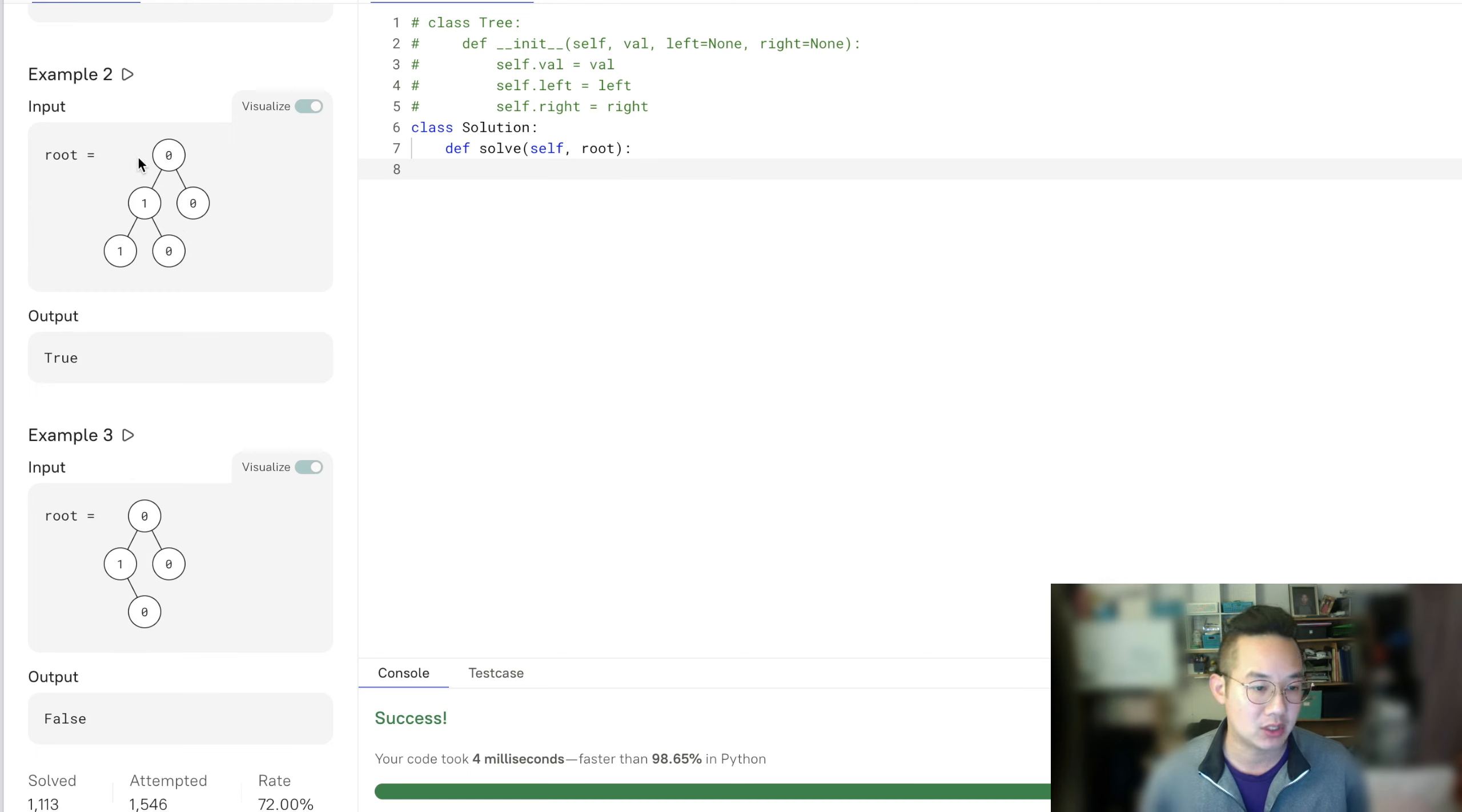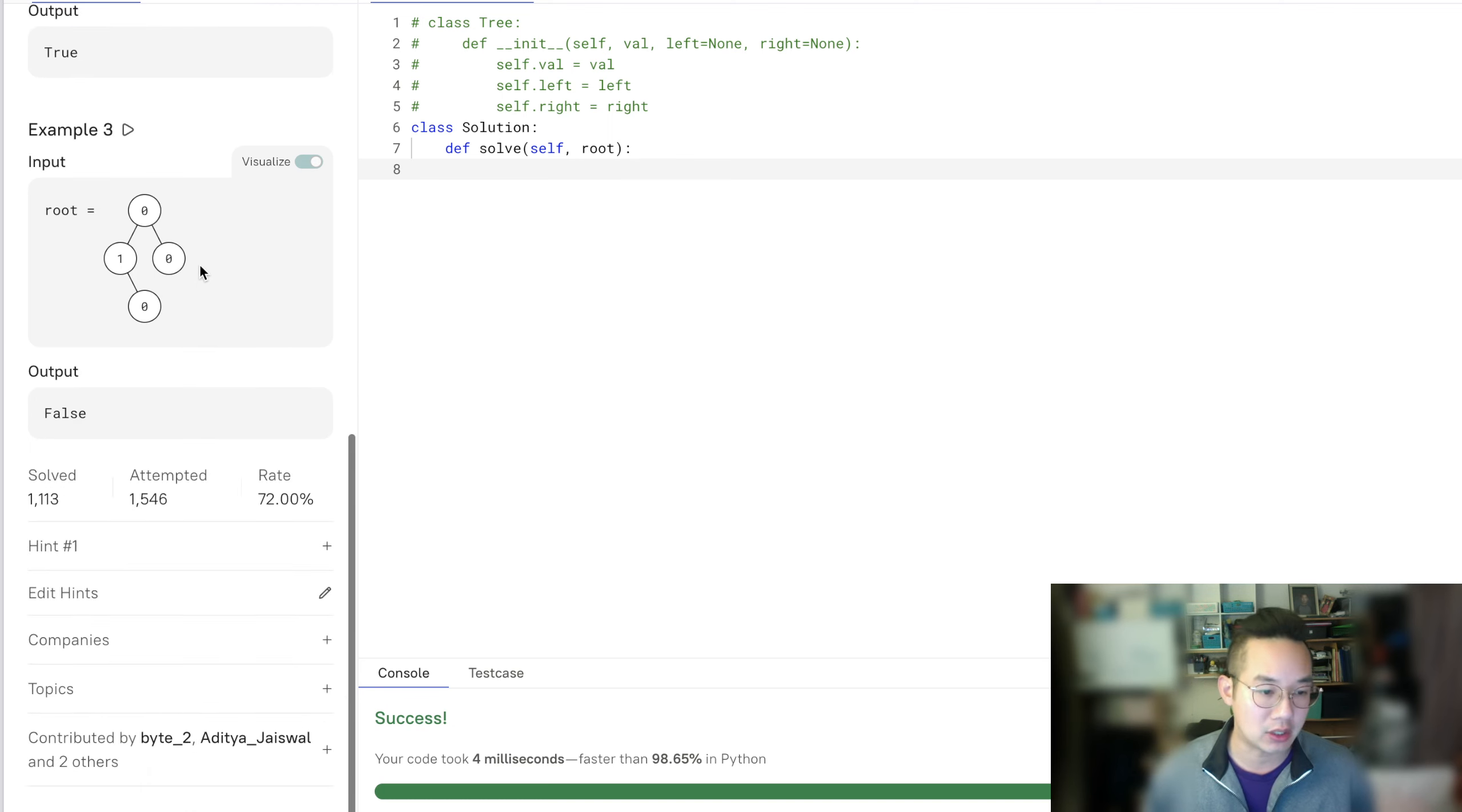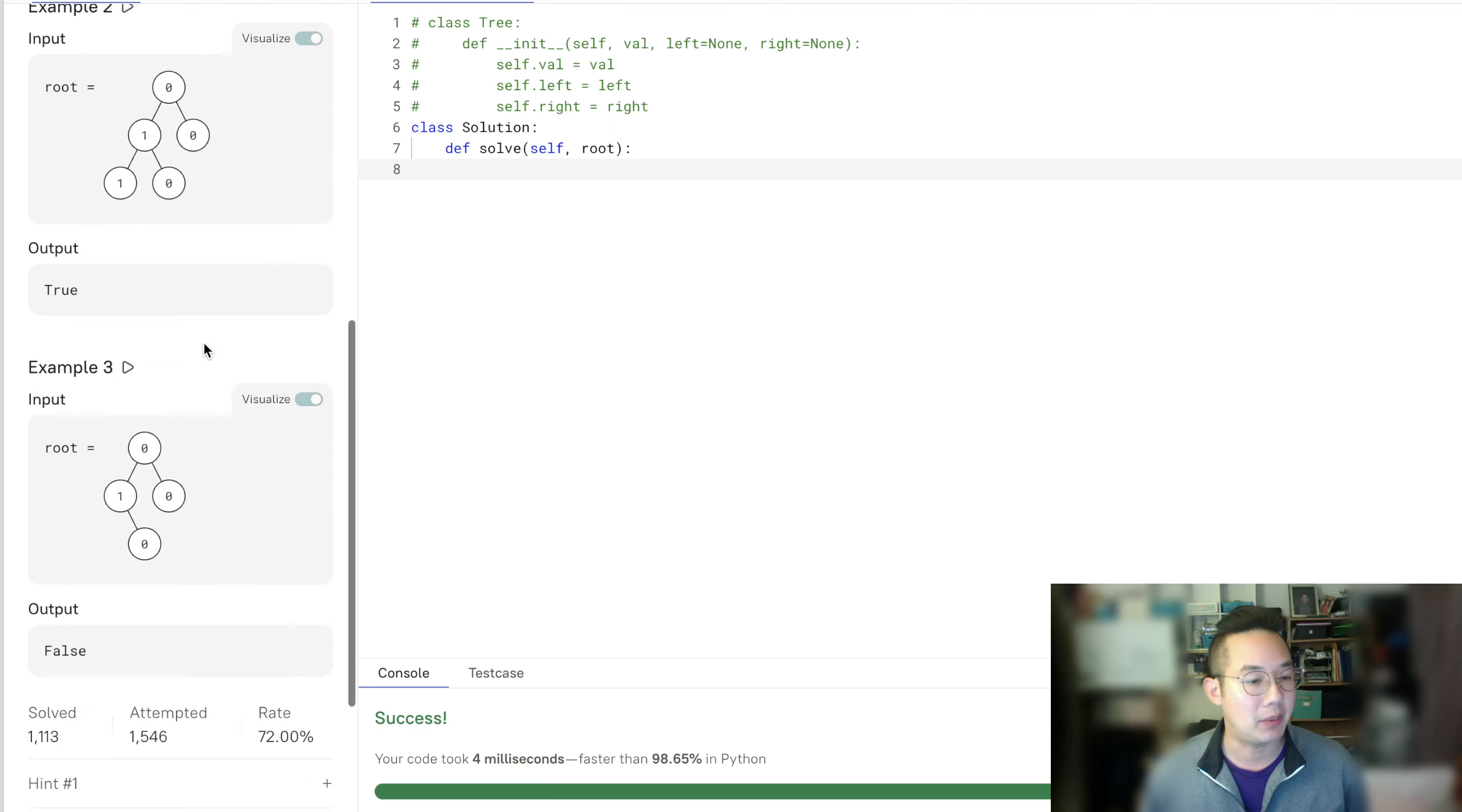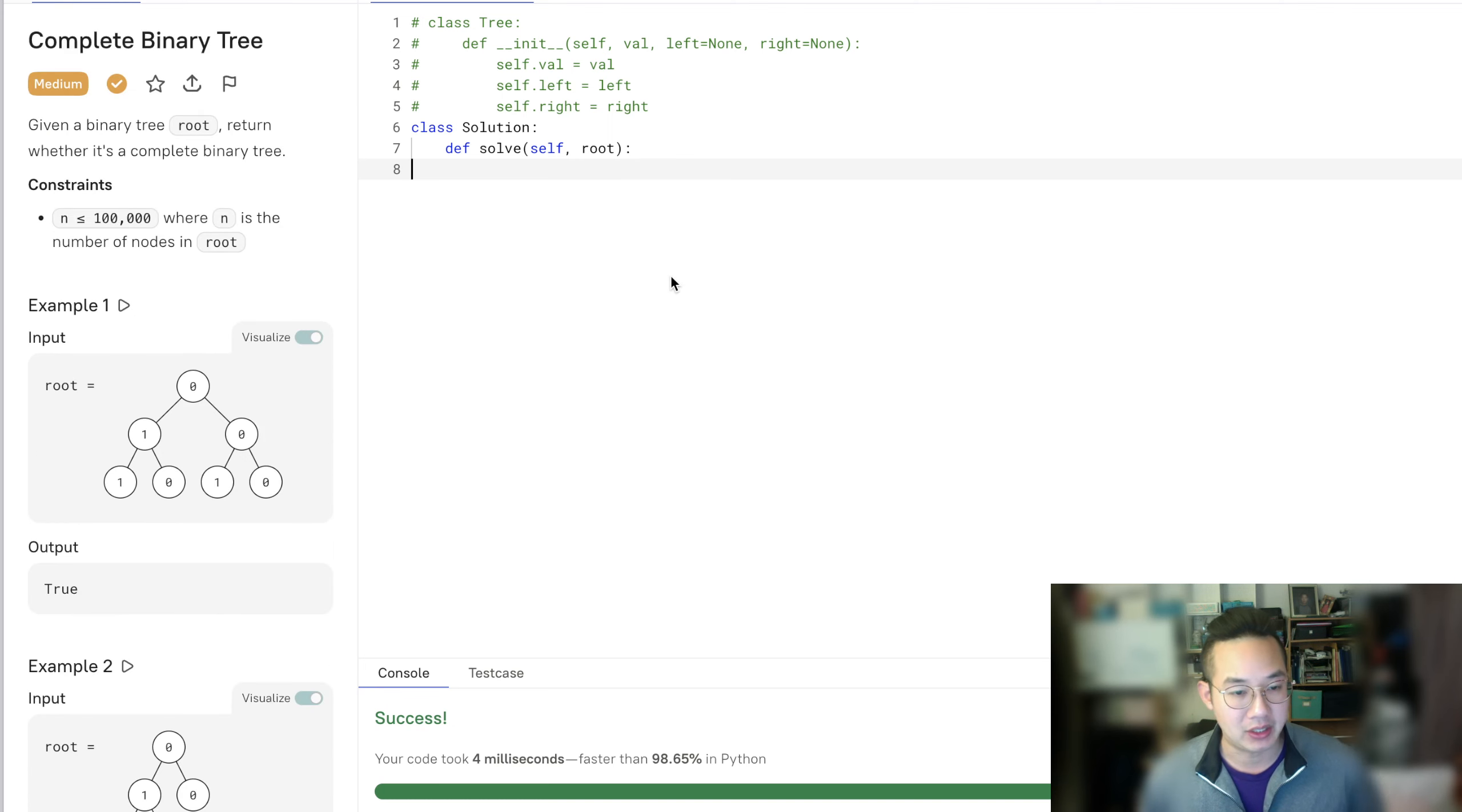So it just runs left to right until we see a none. If we see a none, there cannot be a node any longer. If there is a node, then that means it is not a complete binary tree.